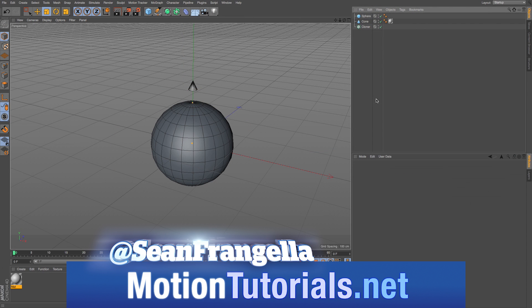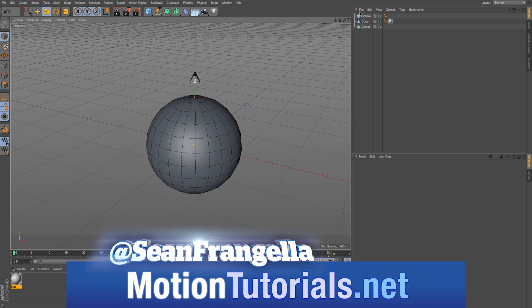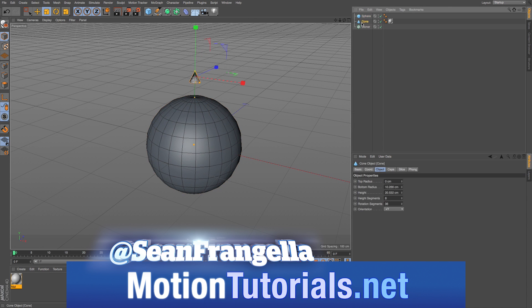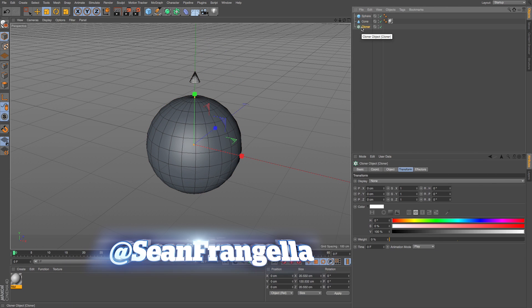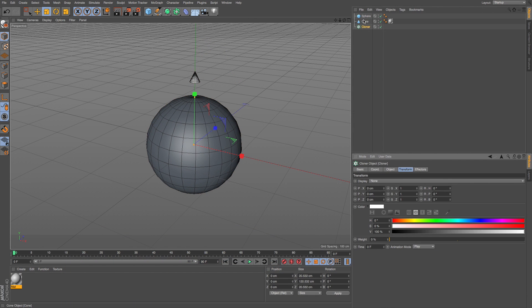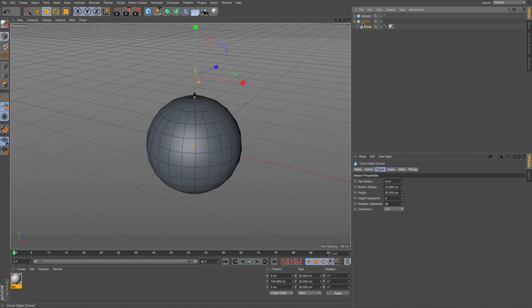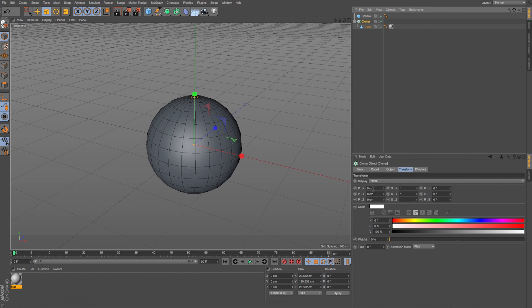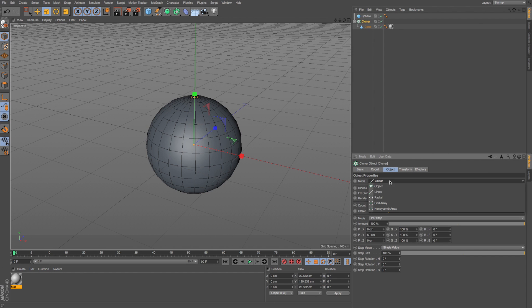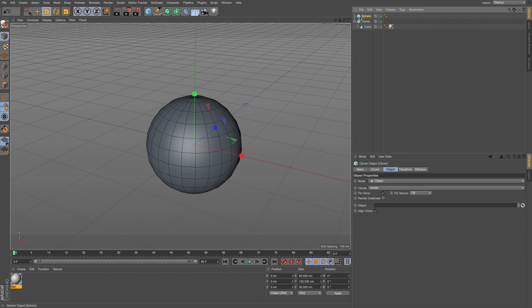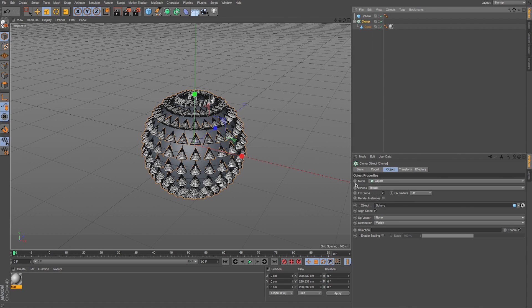So here's a typical thing we might use MoGraph for. We got this sphere, a cone, and a cloner. And say we want to clone these cones around the sphere. So we would drop our cone into our cloner, and then on our cloner, change it from linear mode to object. And then for the object, we'll drop our sphere in.